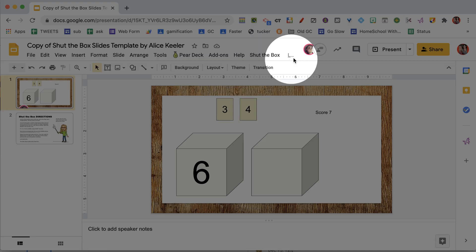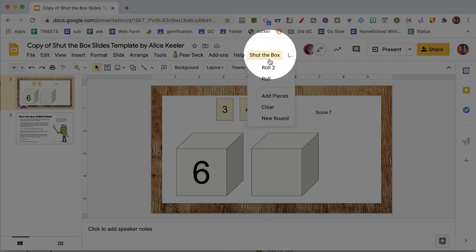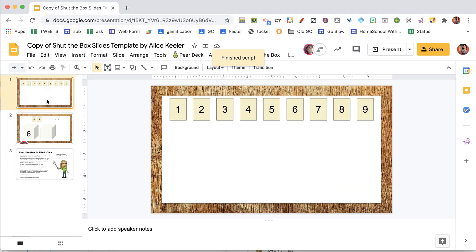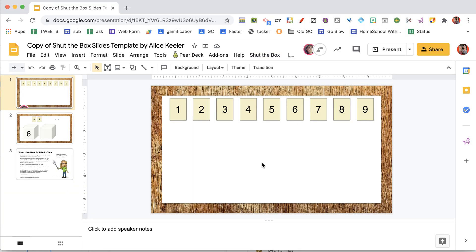Now it's player two's turn. I'm going to go to shut the box and add a new round — that allows player two to play on their computer. Player two will also use the shut the box menu and will need to authorize the add-on just like I did. Then player two is going to roll two dice.